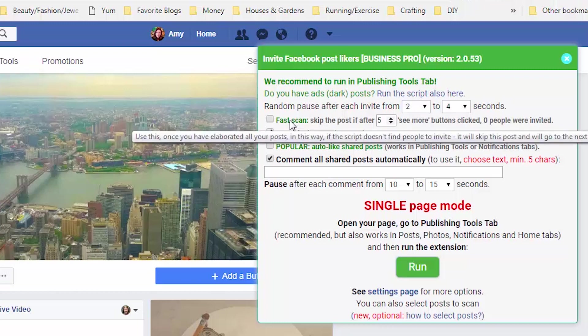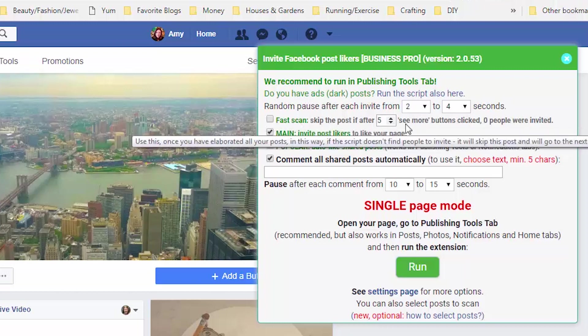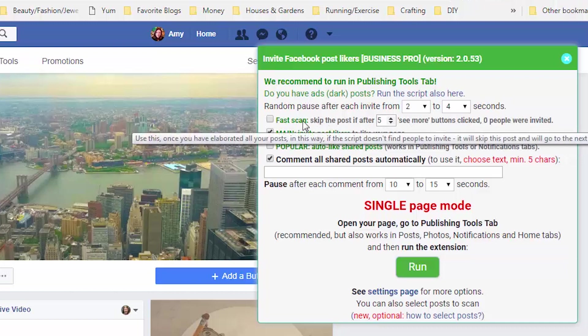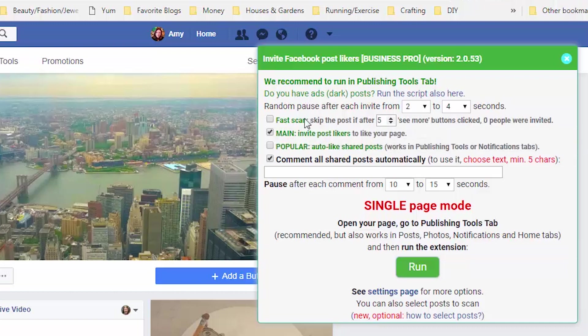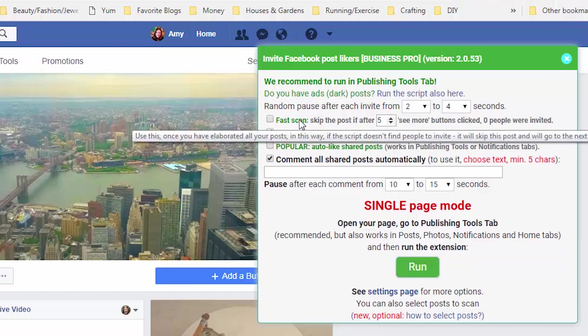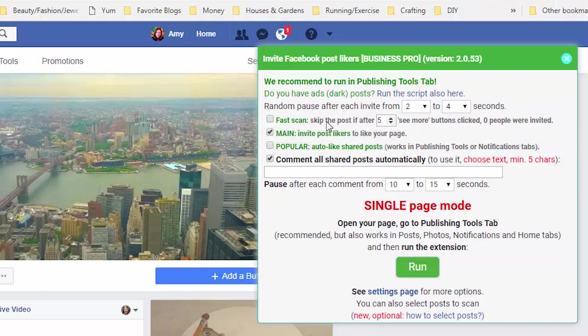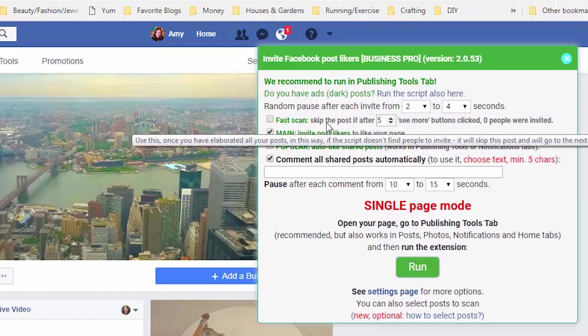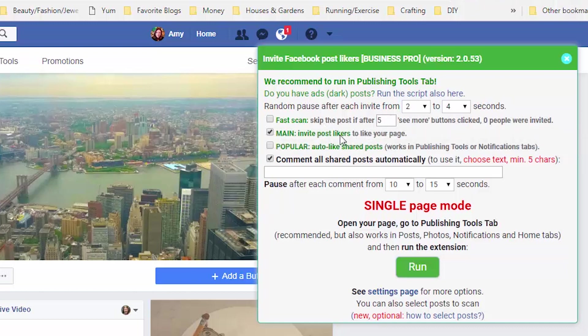This, I don't want it to do. That means, maybe if you have like a post that went viral, you don't want it to stop looking for people after a little while, you want it to keep going deeper into that post and keep looking for people. So I am not going to click on that.